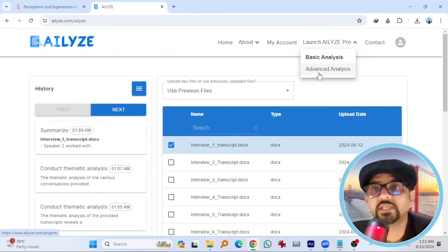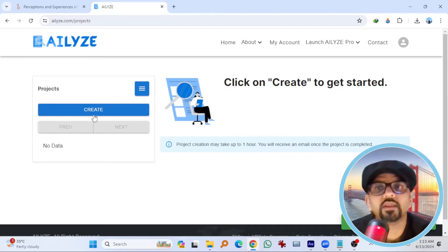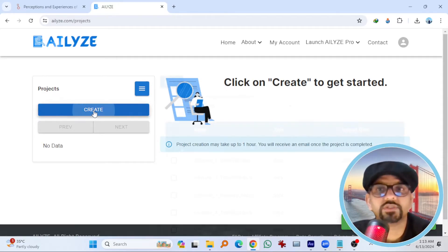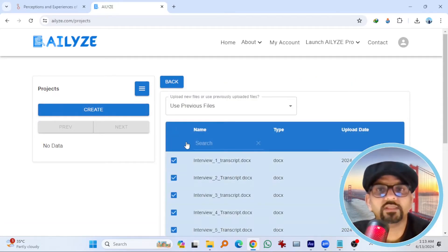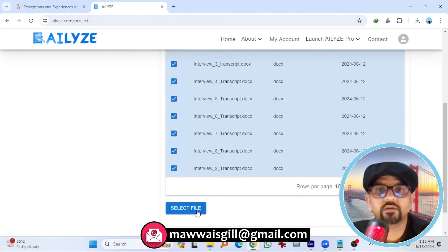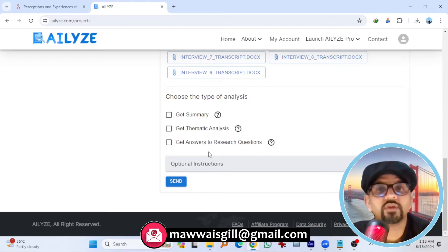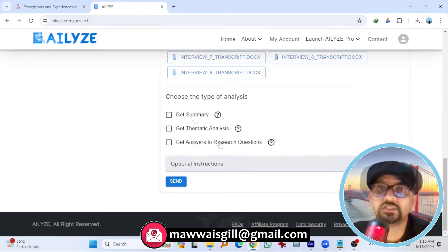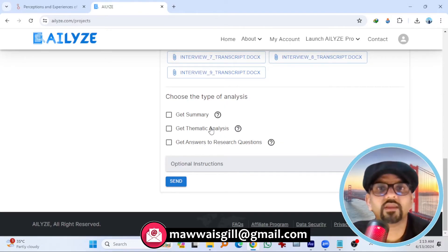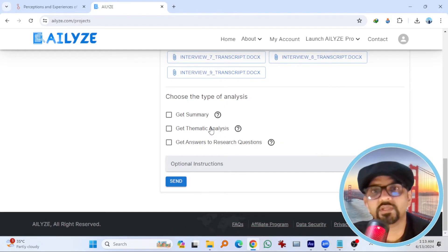Now let's go to advanced analysis. Here you can create a project. All files. Select files. Now you can get answer to your research questions. Obviously the same summary and thematic analysis at advanced level.